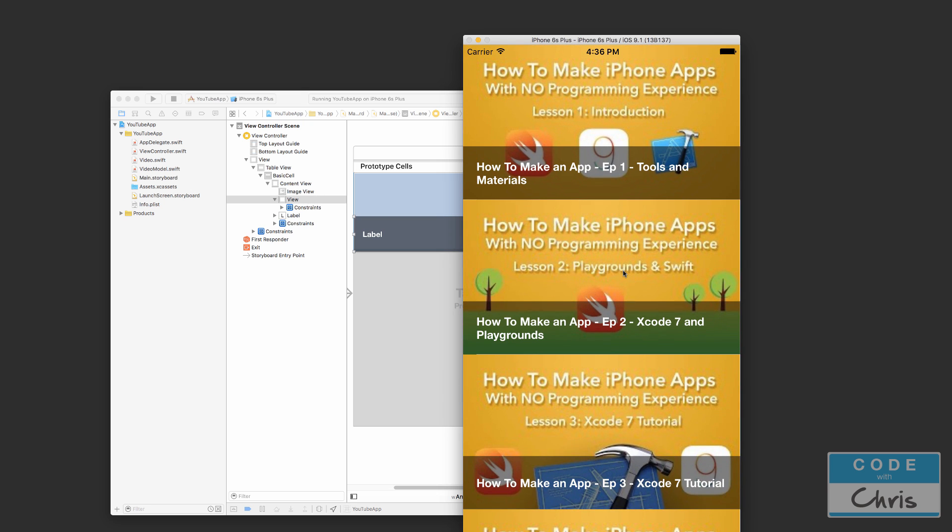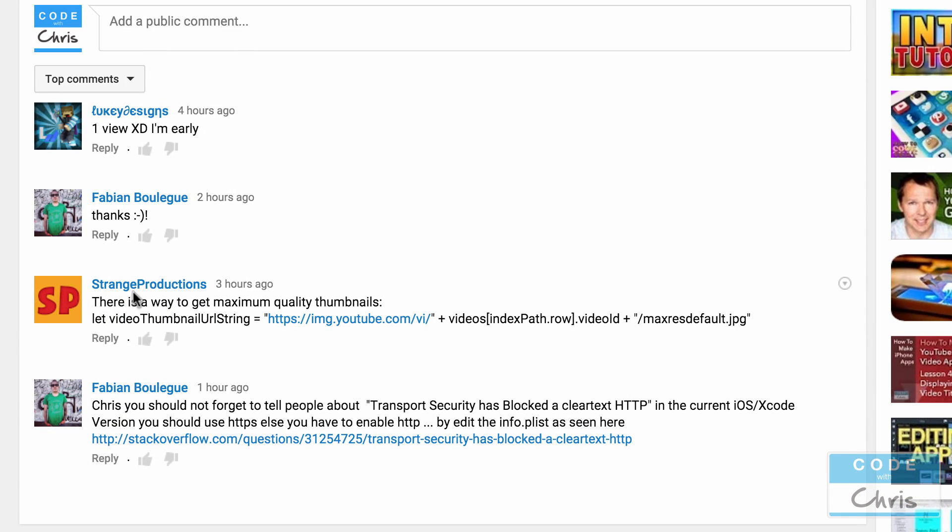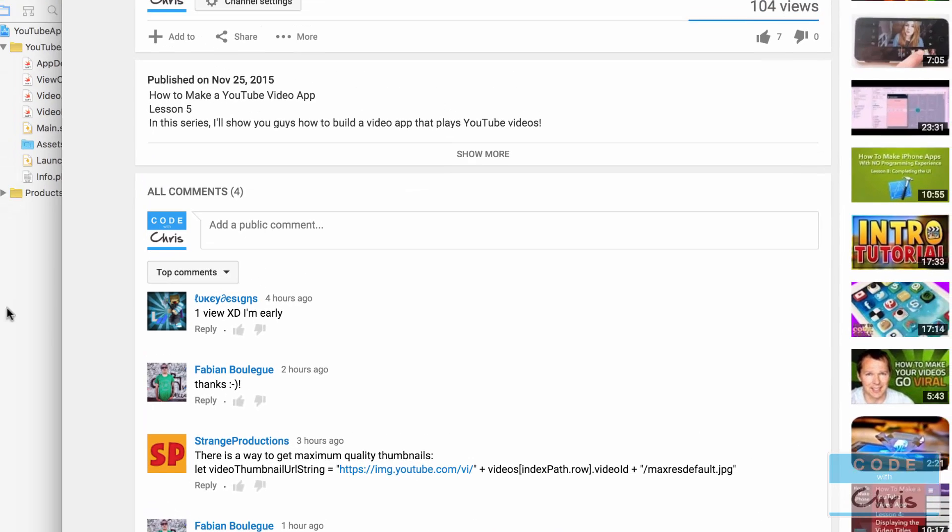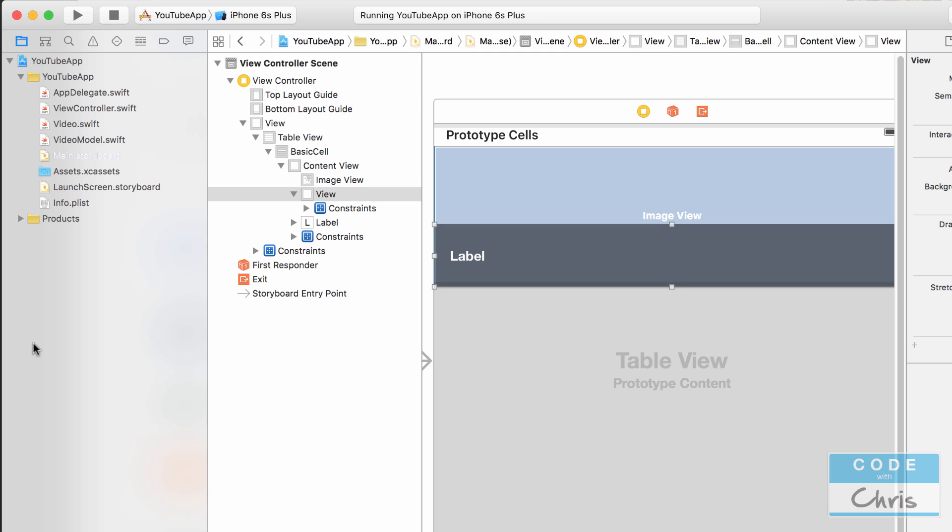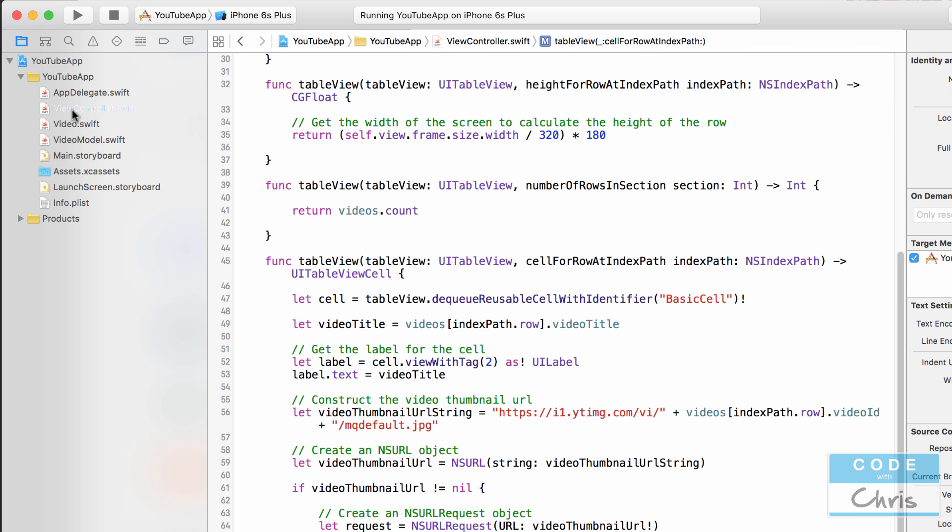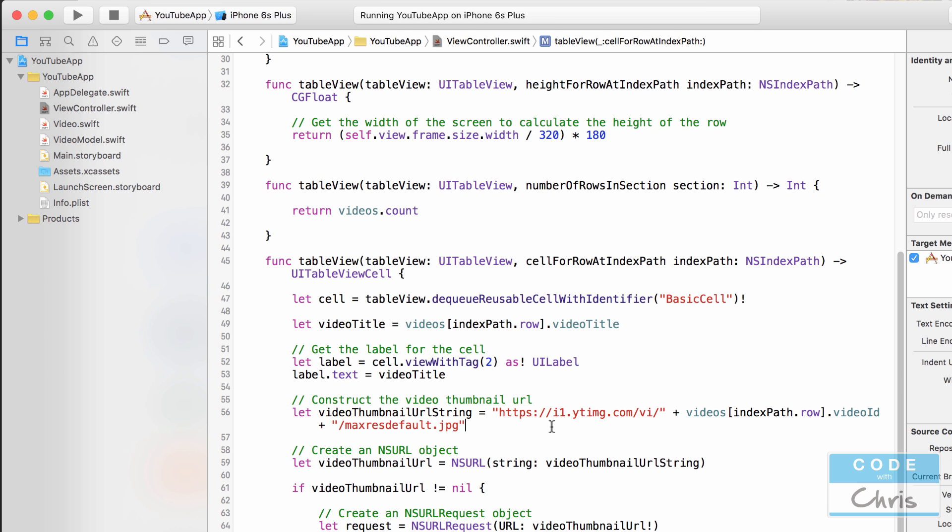So in this video we're also going to try something cool, because in the previous episode 5 there was a comment left by Strange Productions, letting me know that there is a way to get the maximum quality thumbnails. So this is the string maxresdefault.jpg. So let's give that a try. Thank you Strange Productions for watching and letting us know that. Let's go to the view controller and let's change that. Instead of mq default, it's maxresdefault.jpg. So let's run it.